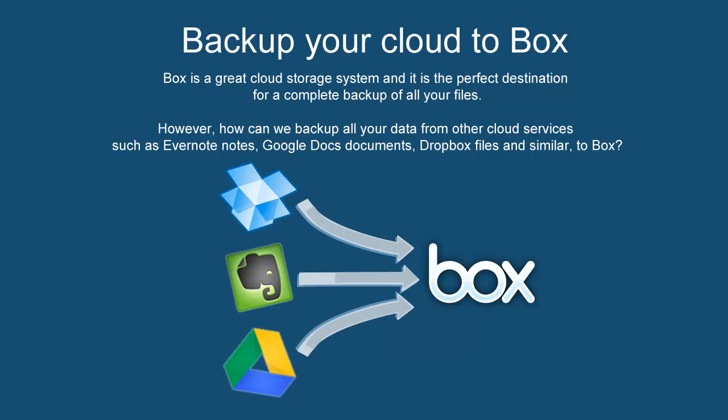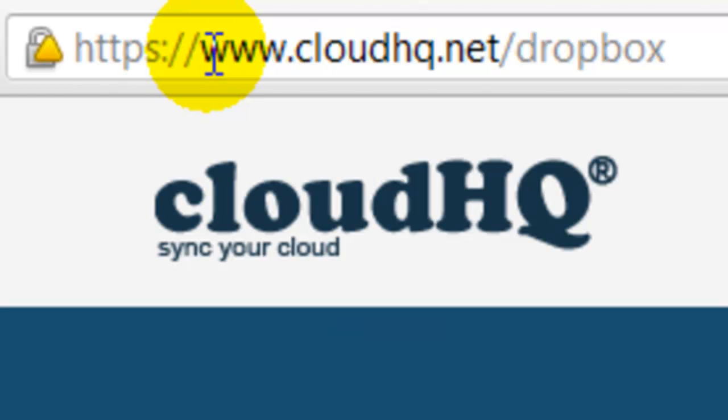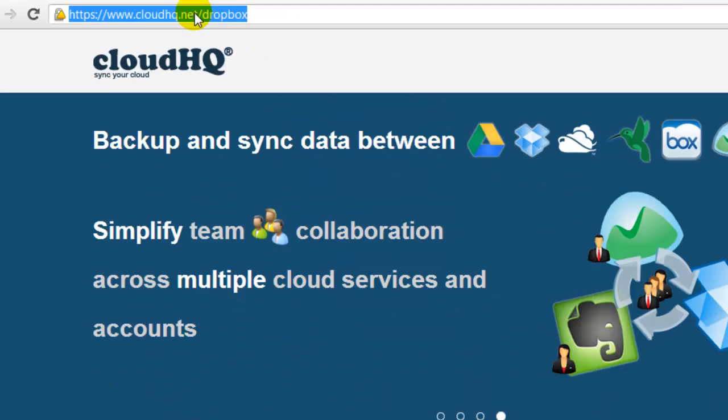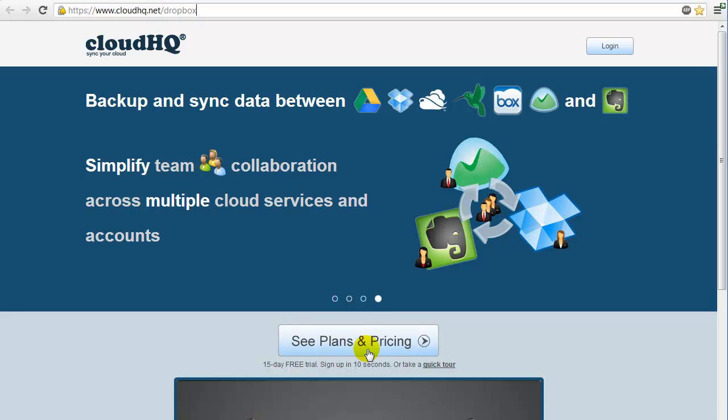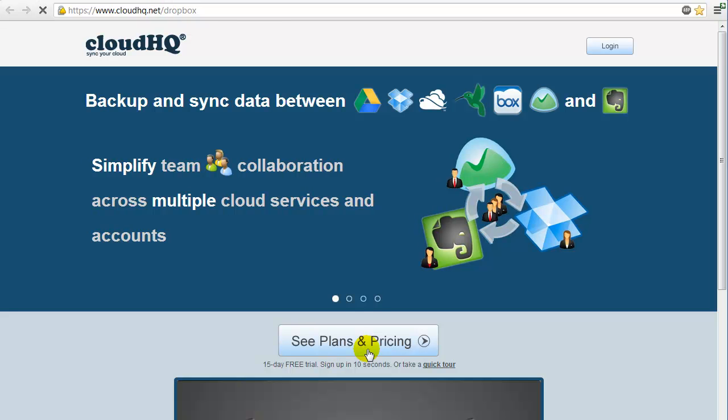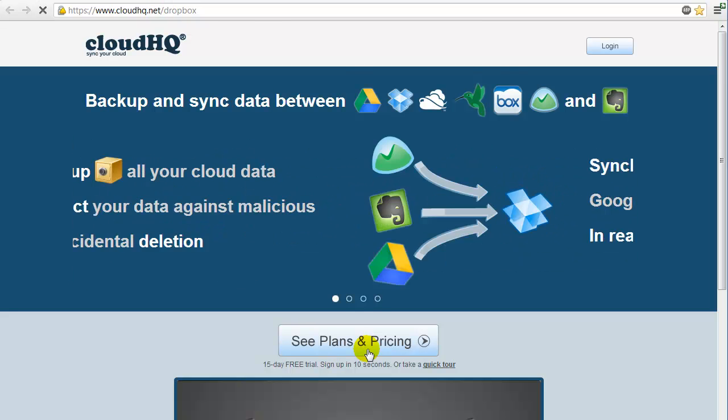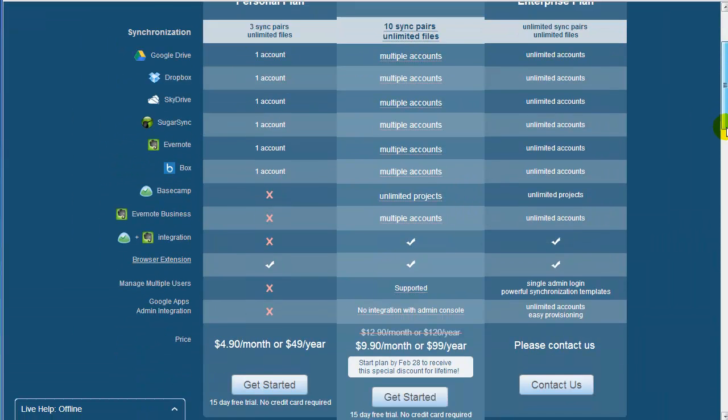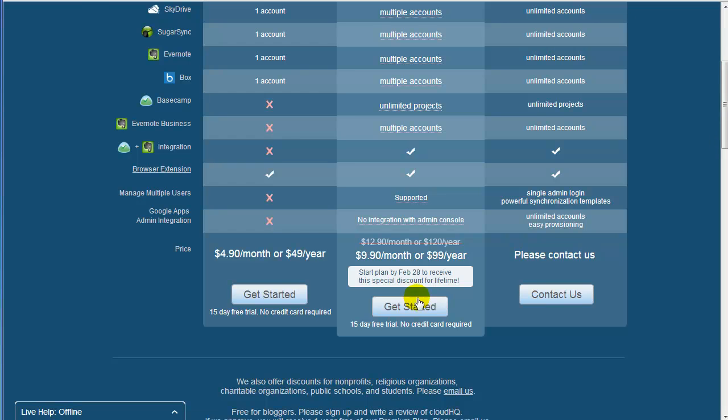Here is how to use CloudHQ to sync, backup, and consolidate all your Evernote Notes and Google Docs with Box. Go to CloudHQ.net. Click on See Plans and Pricing. Click on Get Started for the Premium Plan.